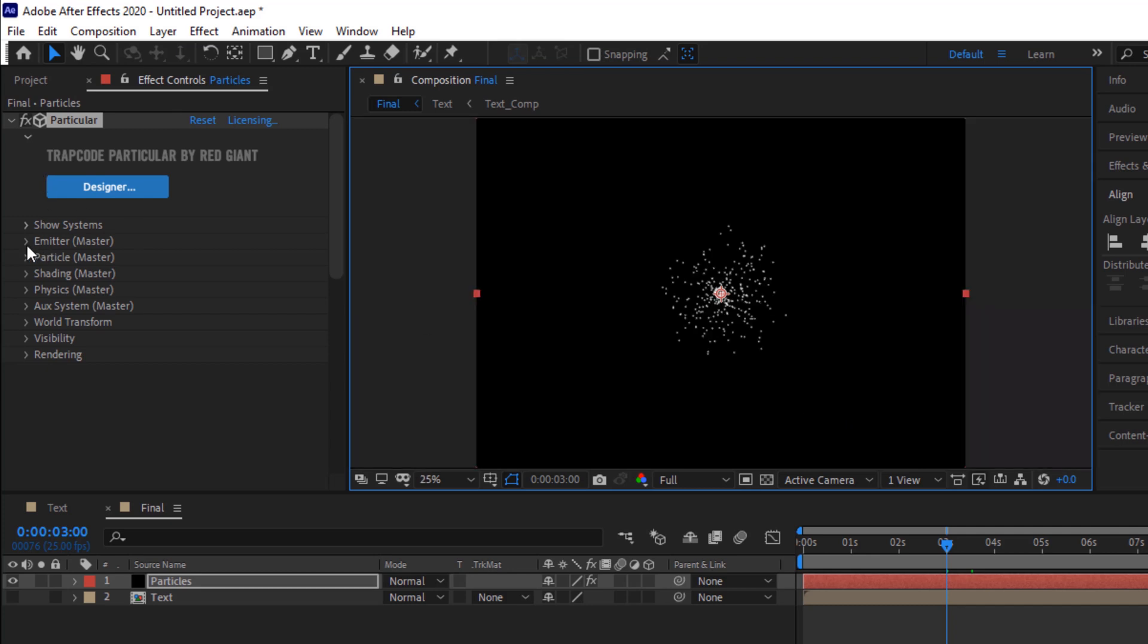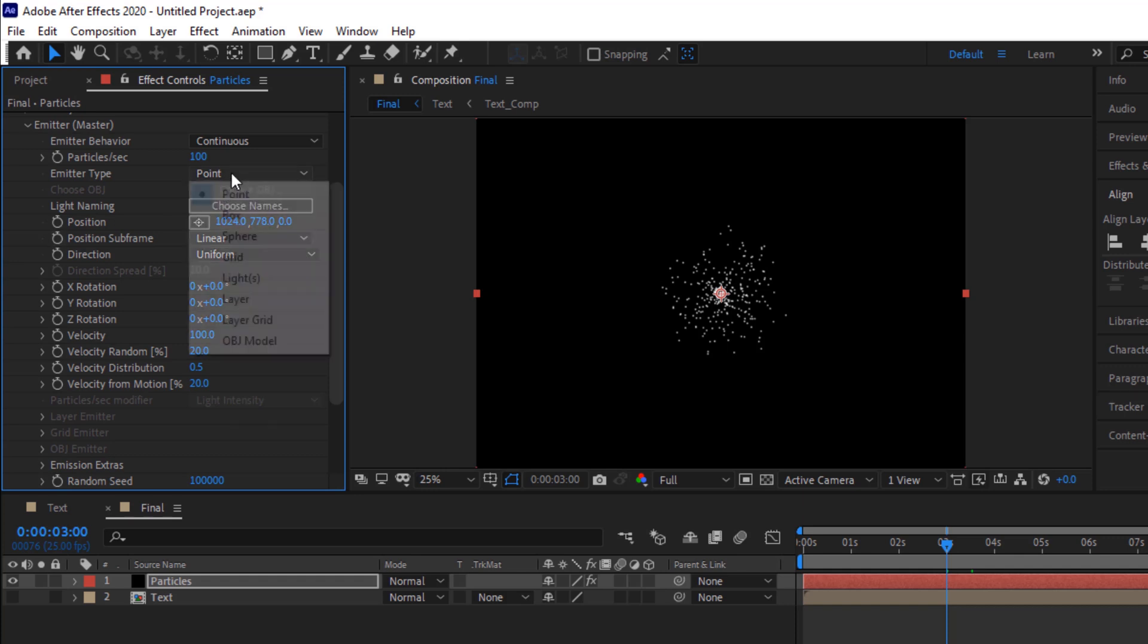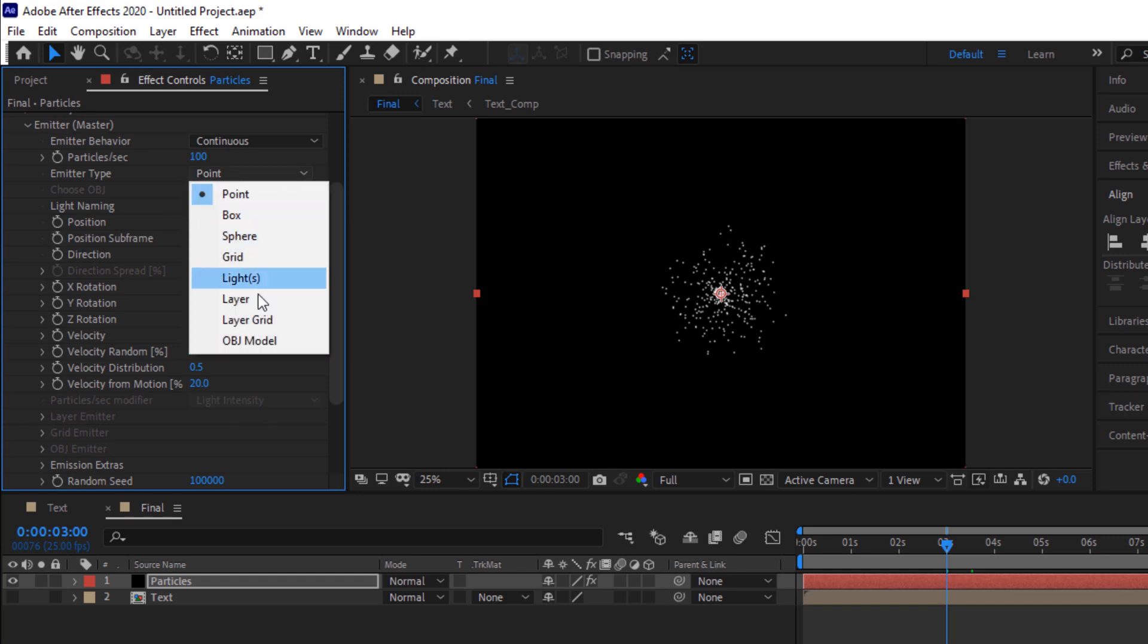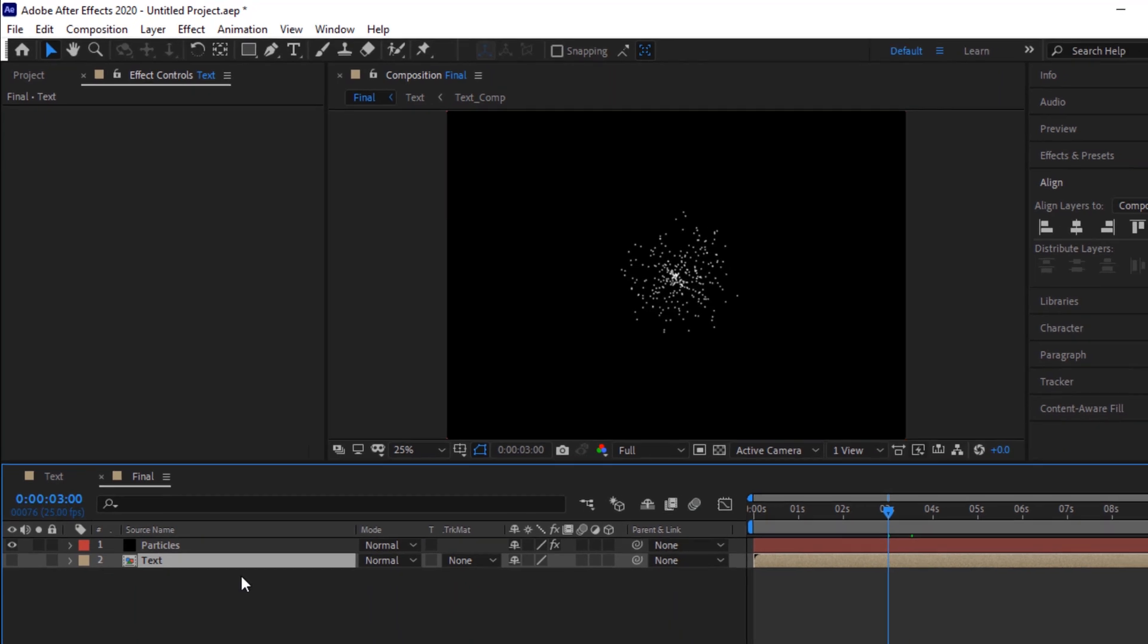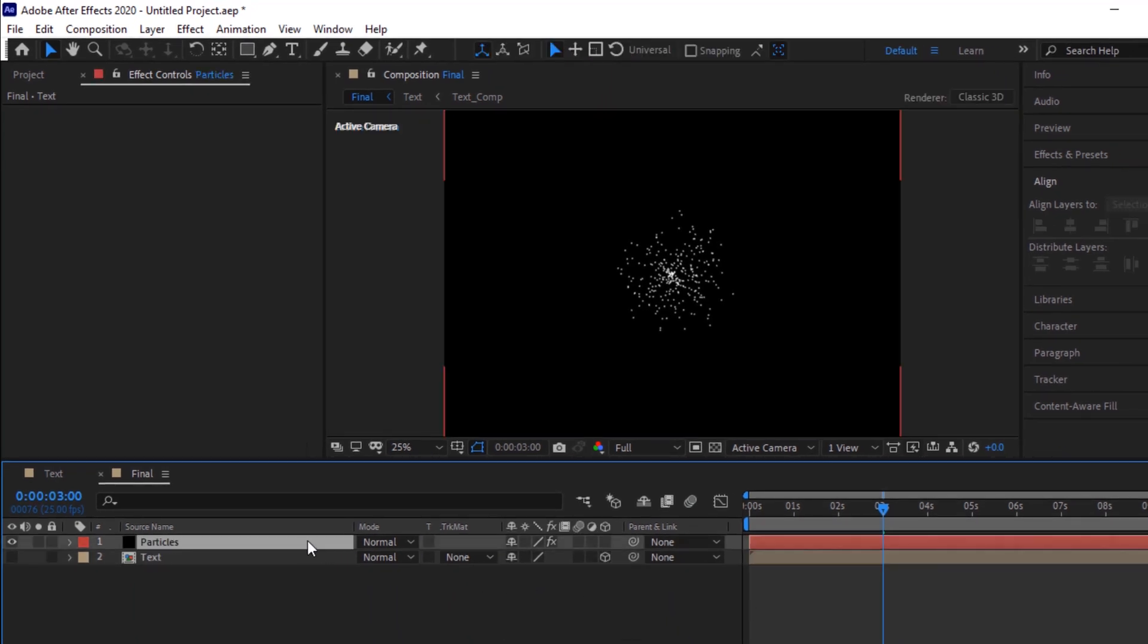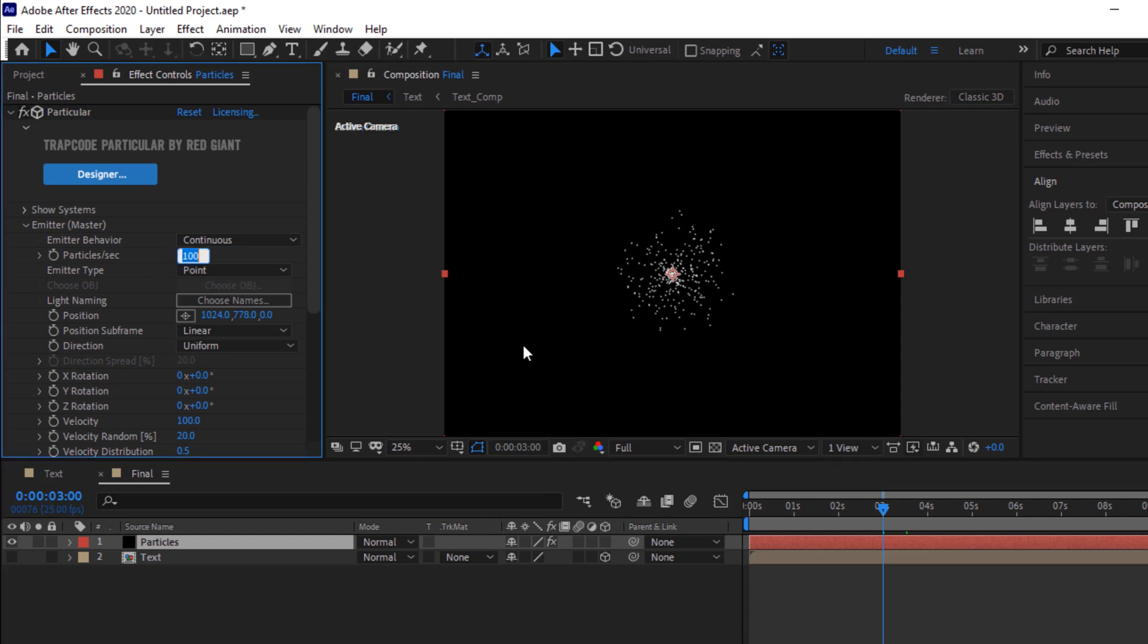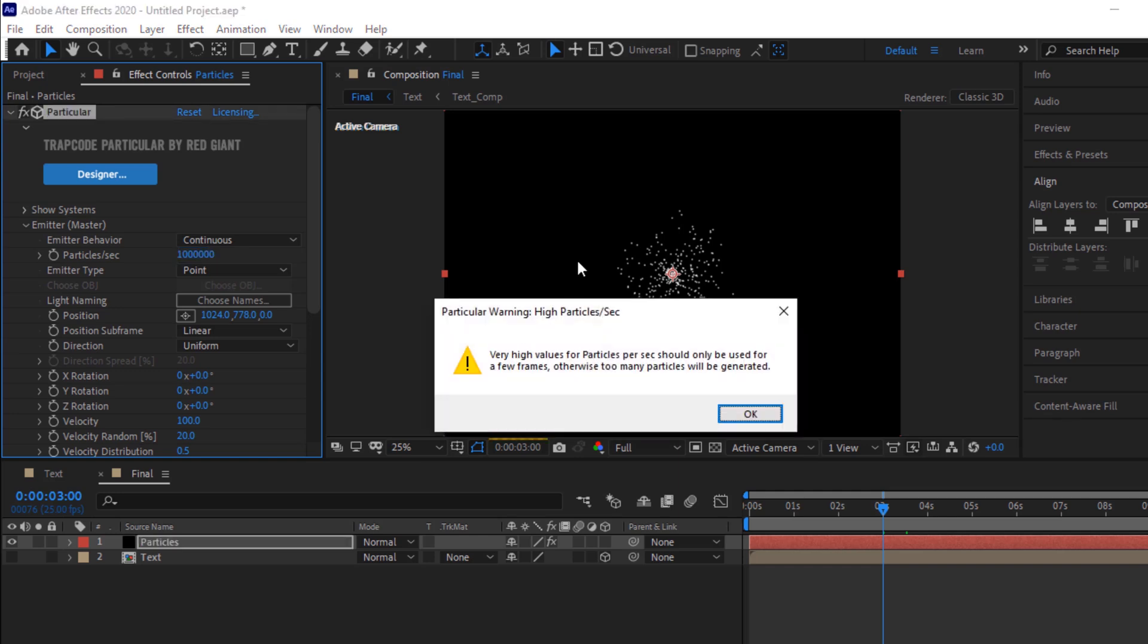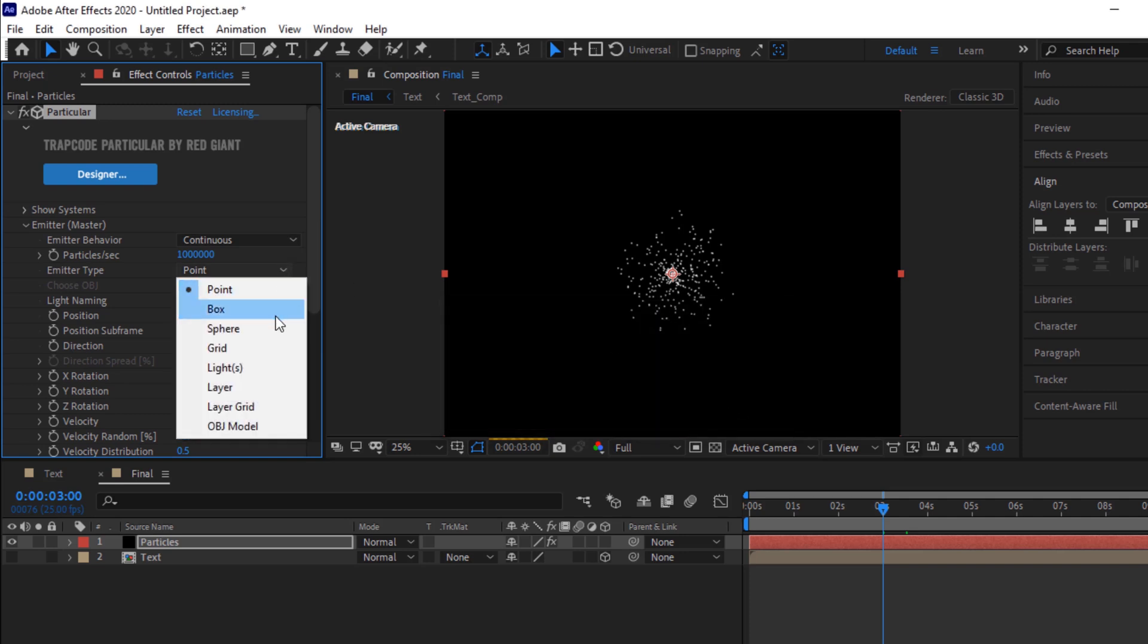Go to emitter. Change particles per second to one million. Make text layer as 3D. It will give an error, just click OK. Change emitter type from point to layer.